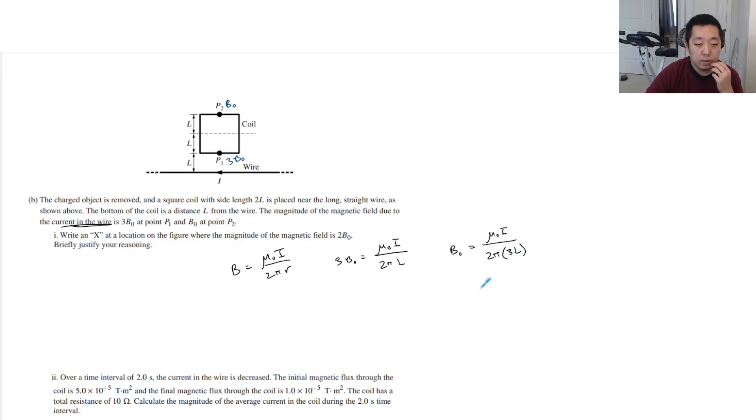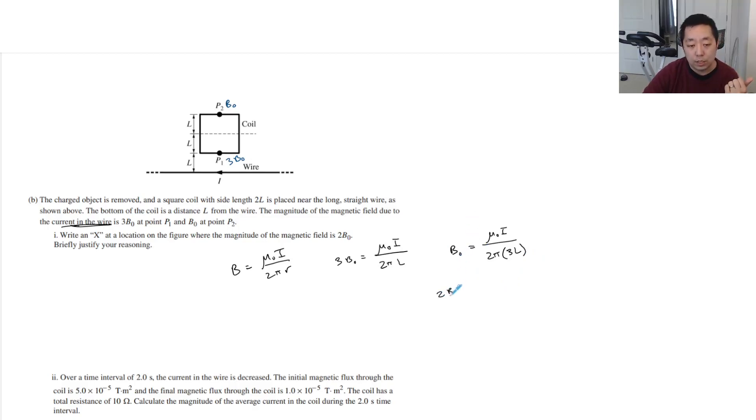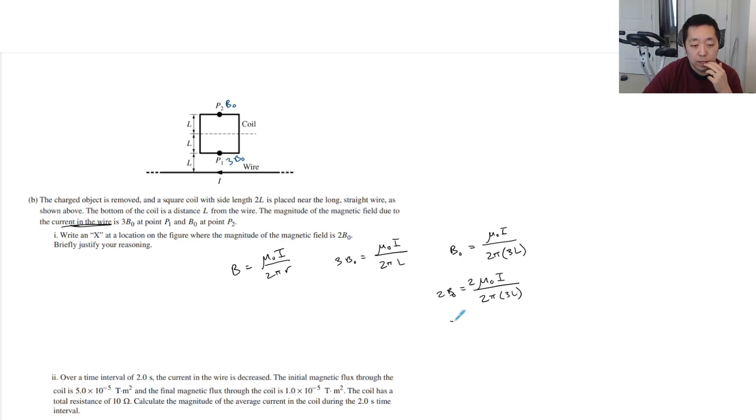Okay, let me think about it from the B0 point of view. To get 2B0, it would have to be mu-naught I times 2, over 2 pi times 3L. Or if you bring that 2 inside, it's mu-naught I over 2 pi.